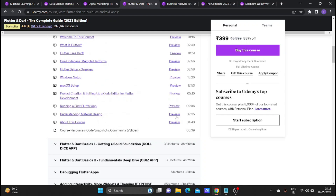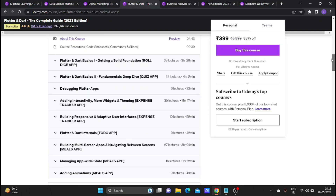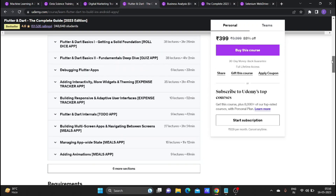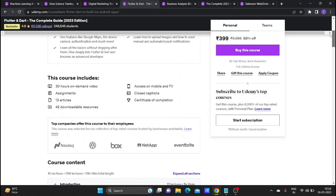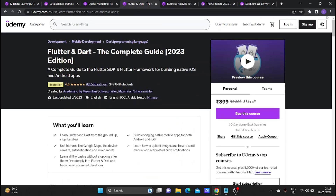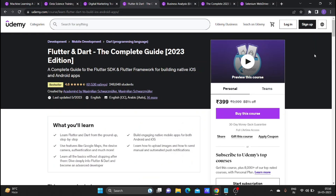The course material includes exams and you can check your courses for any lectures. The price is 399 rupees.